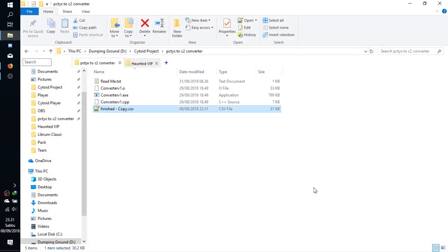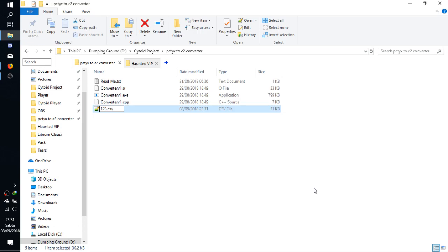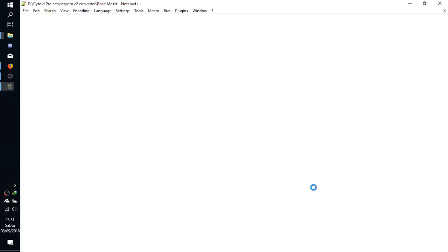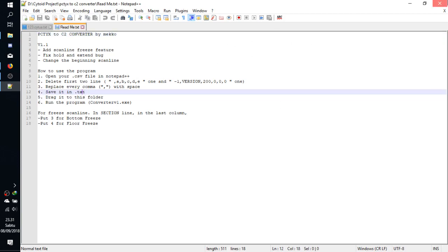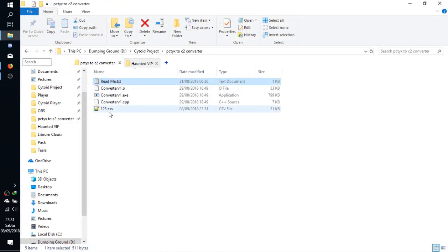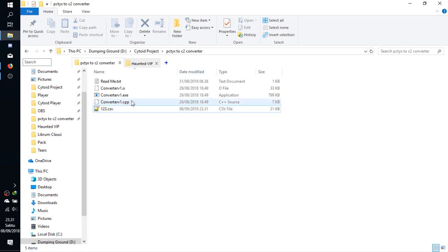Now, the file format doesn't really matter. I usually just rename this to something simple like 123. And the file format also doesn't really matter despite what this instruction says. You can keep the format and it will be just fine.